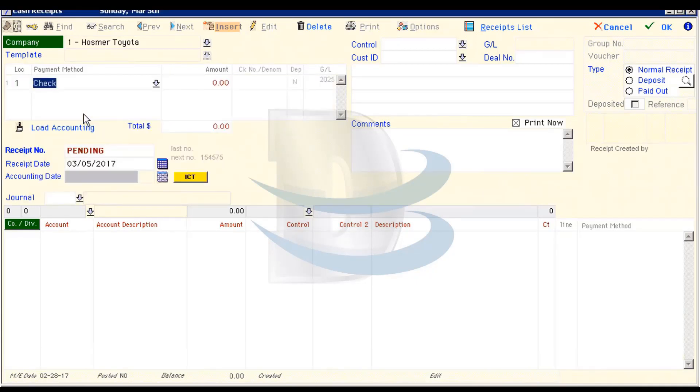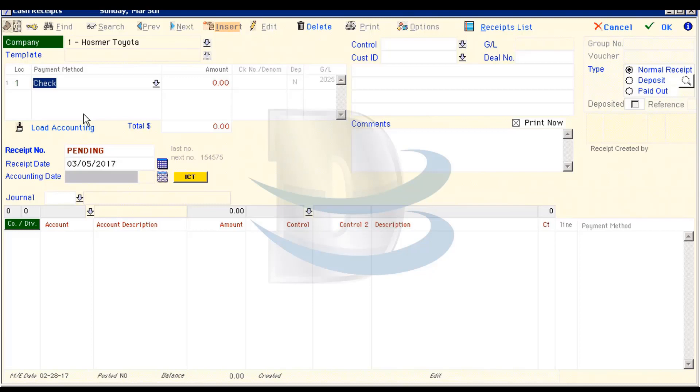Keep in mind your payment methods may be different than what you see here. Next, I'm going to hit the Tab button and insert the amount of the check that I received. Remember to add a decimal point at the end, or an additional two zeros, or you will find yourself entering a $1 receipt instead of a $100 receipt.